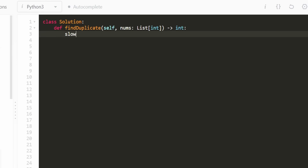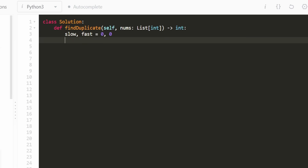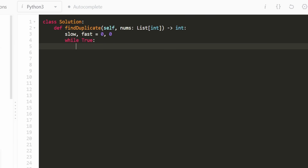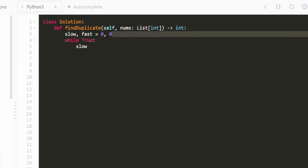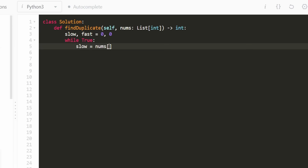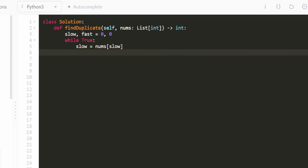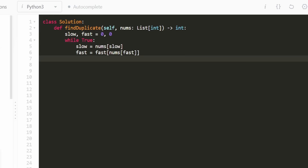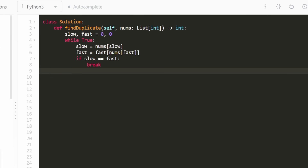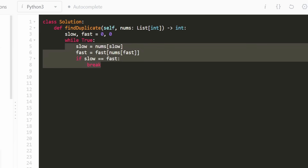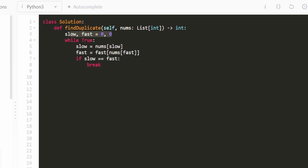Now let's get into the code. We start at phase one — two pointers, fast and slow, both starting at zero, since we know zero is not part of the cycle. We'll use a while-true loop: update slow to nums[slow], and update fast to nums[nums[fast]] — advancing fast by two. Fast and slow are always in bounds based on the given constraints. If slow equals fast, we break out of the loop — that's our first intersection.